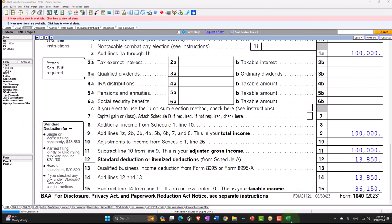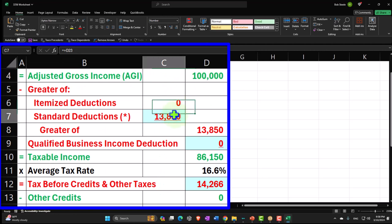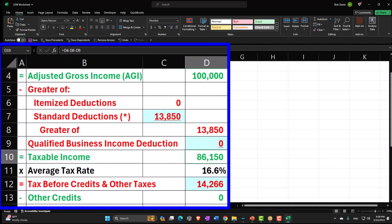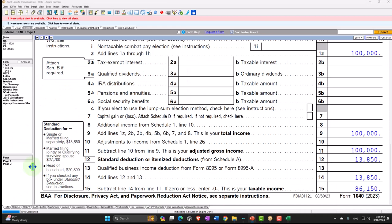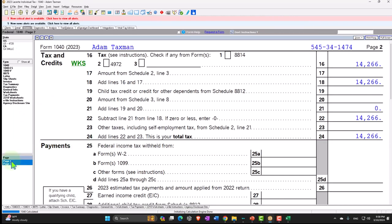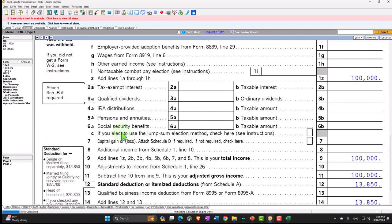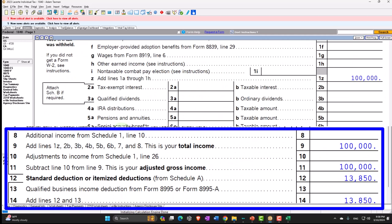Mirroring that in our income tax equation in Excel: $100,000 minus $13,850 gives us the taxable income of $86,150. The tax being calculated by the software is $14,266, which we can see on page 2. We're still focusing on our other income line items, which populate on page 1, line number 8, flowing through from Schedule 1.